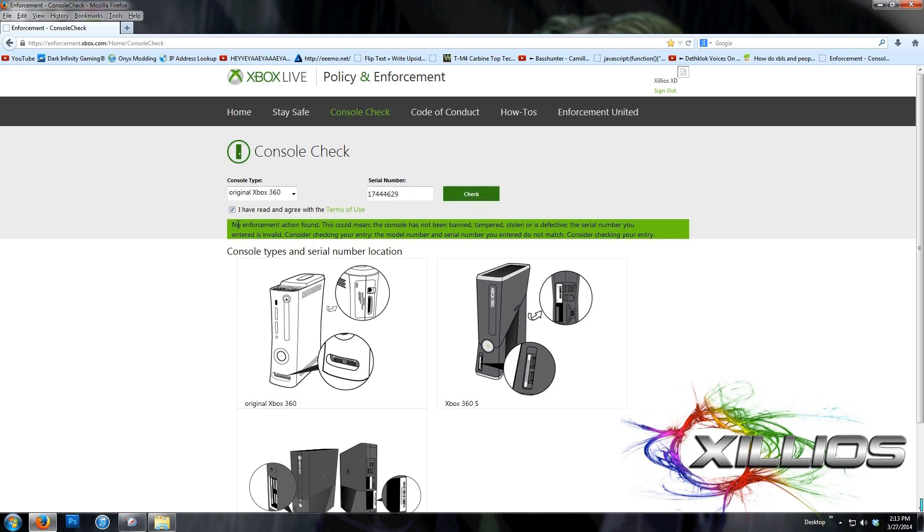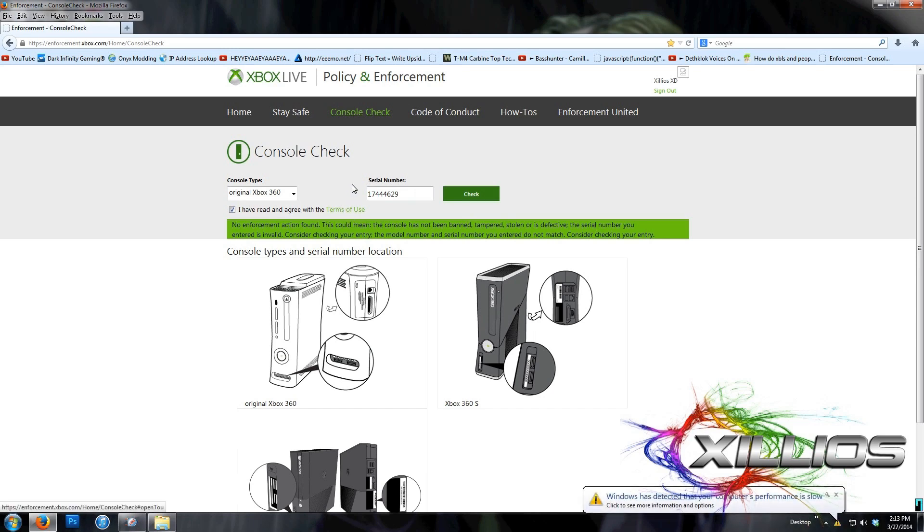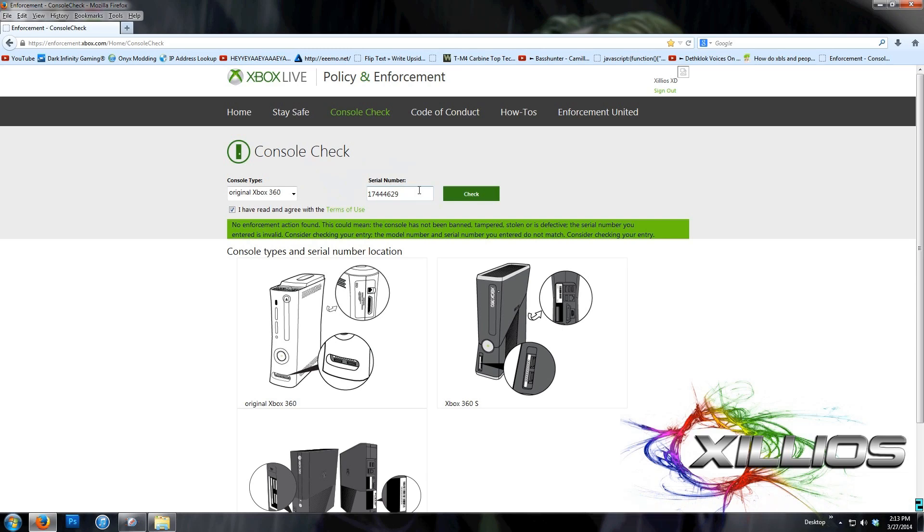No enforcement action has been found. This could mean the console has not been banned, tampered, stolen, or is defective. Basically, the console is not banned. The KV is unbanned, and this is how you determine whether or not it's banned. You can only do so many console checks per hour, so don't keep clicking check. It'll lock you out for quite a while until you can do it again.